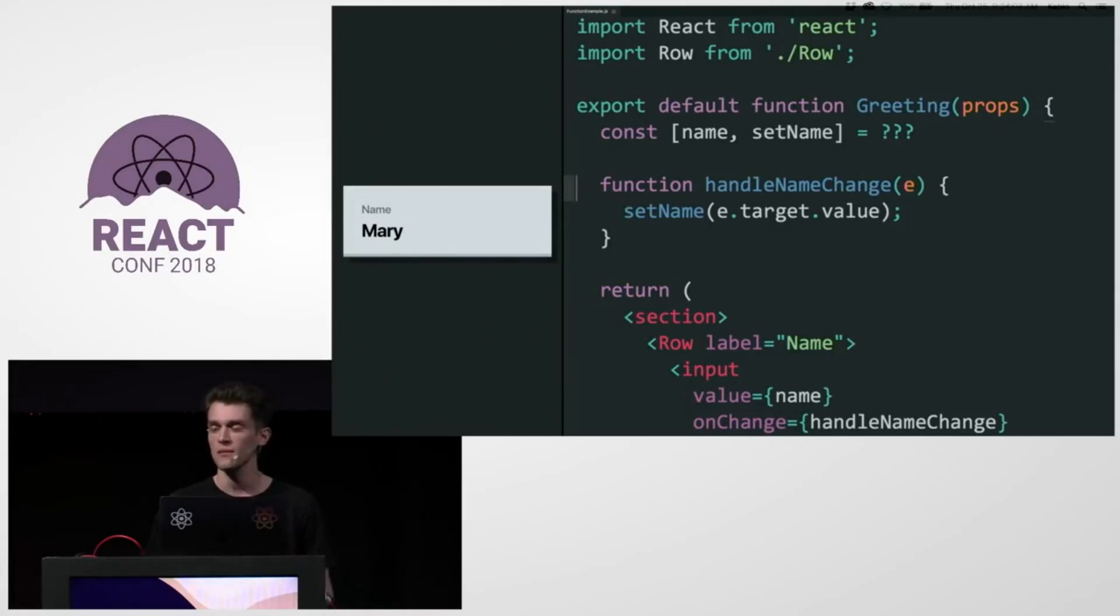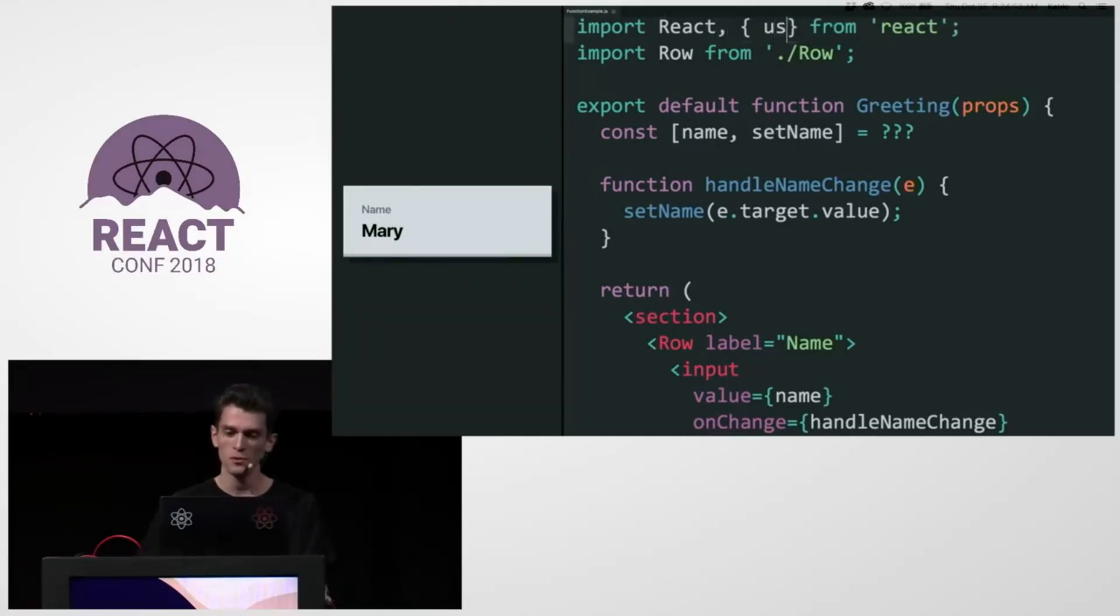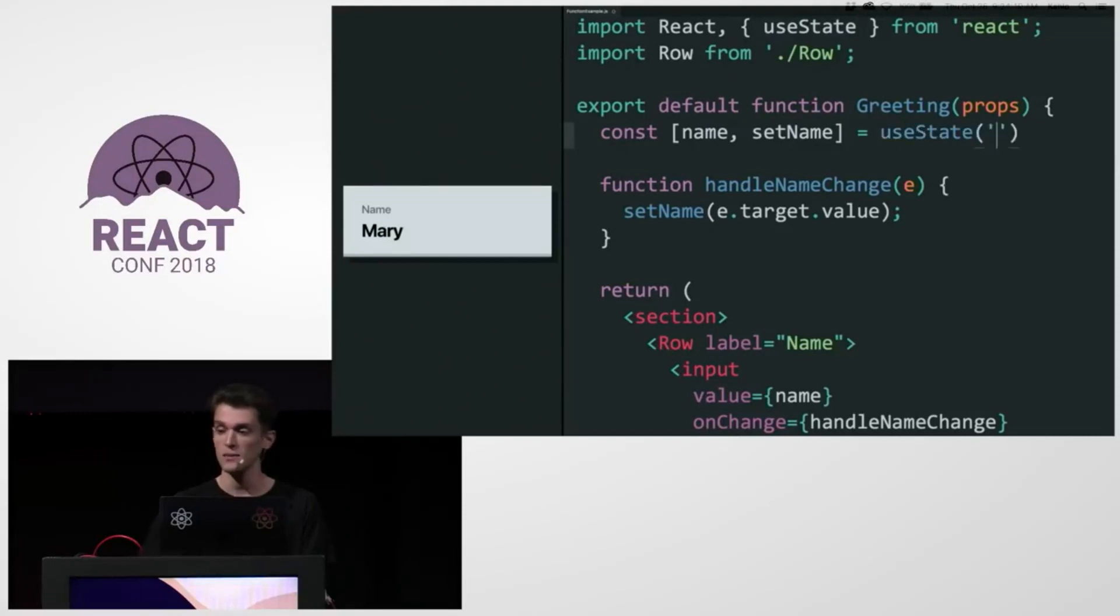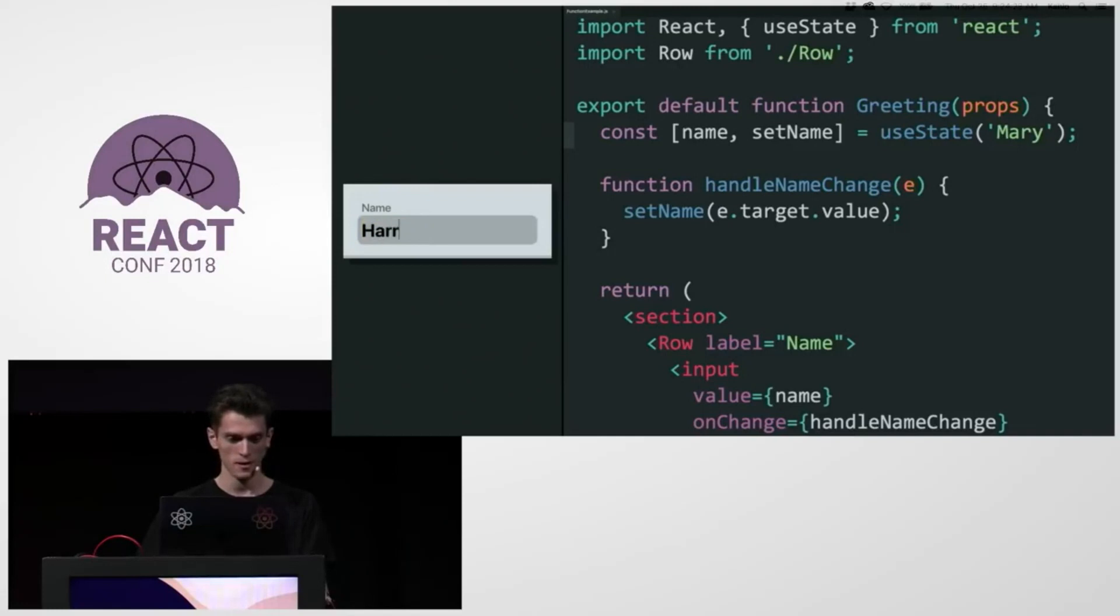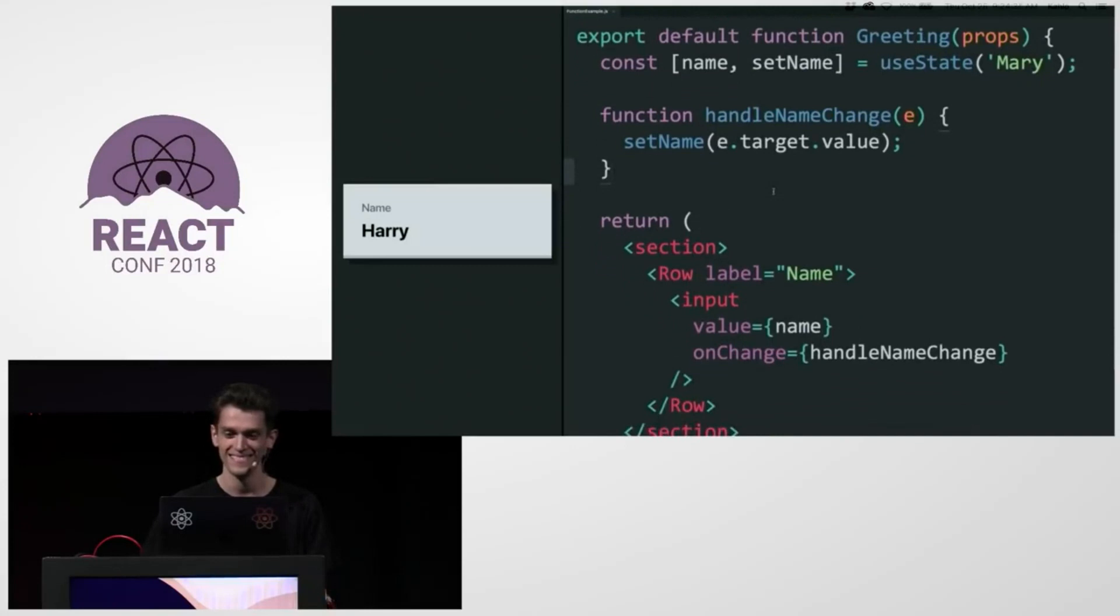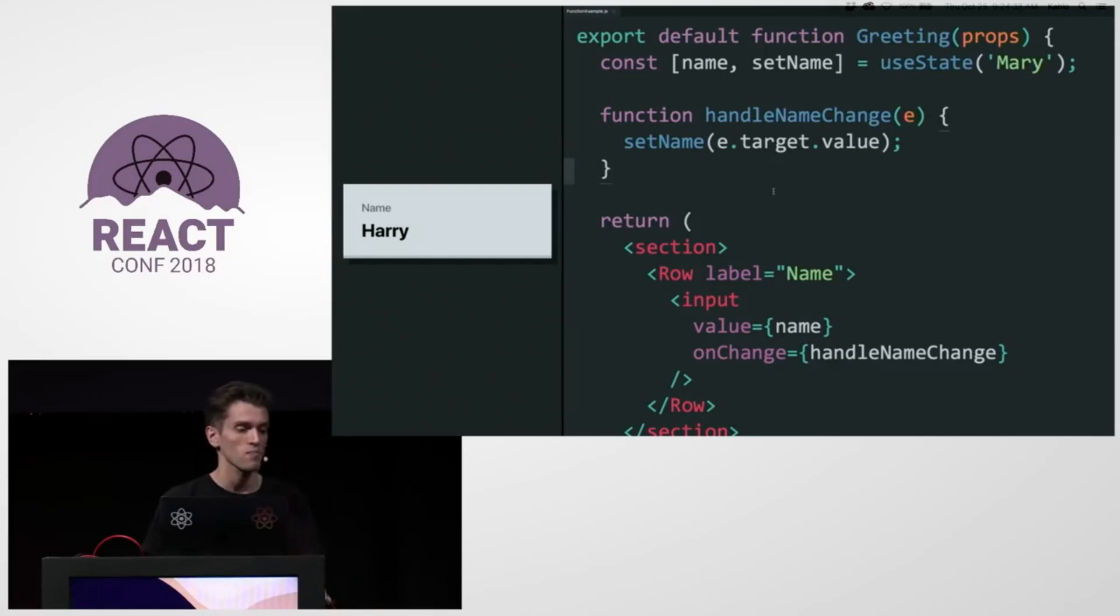So how do I use React local state from a function component? Well, what if I could just use state? And pass the initial state to specify it. Let's see if this works. Yeah, it works. Thanks. Thank you.